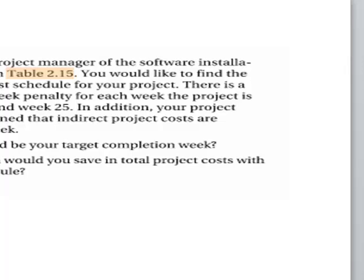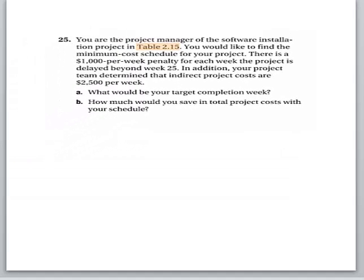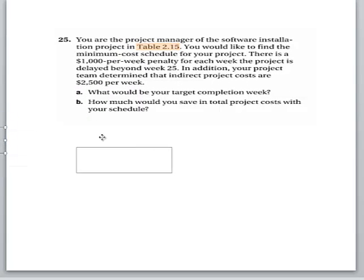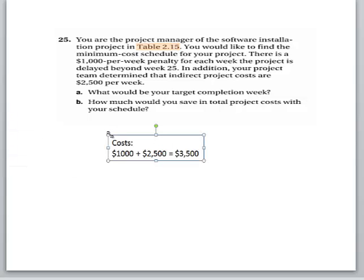This basically indicates that you have to crash. Then it says how much would you save in total project cost. So your total costs are $1,000 plus $2,500, which is $3,500.